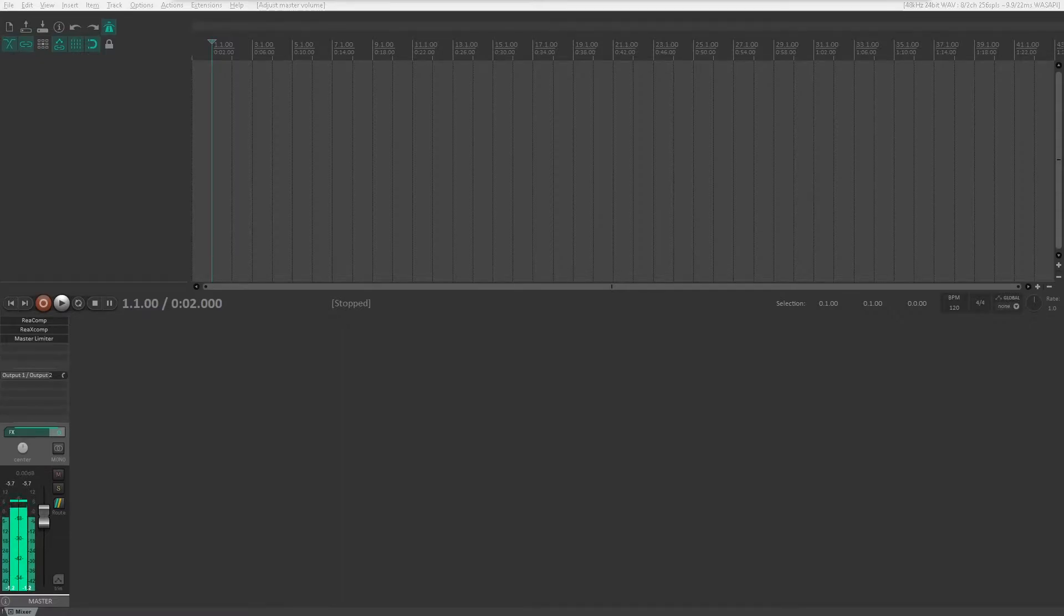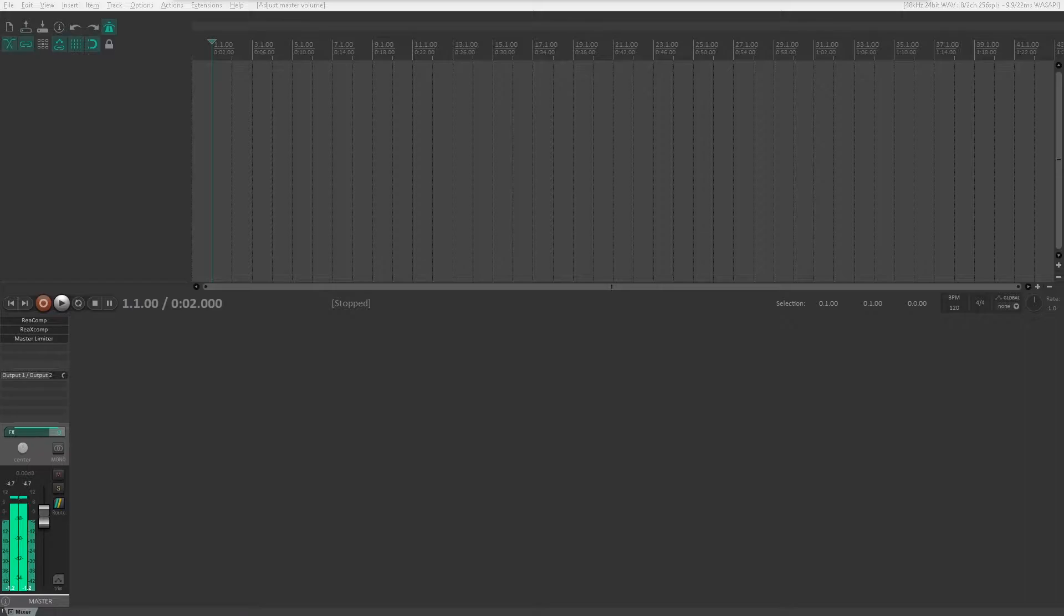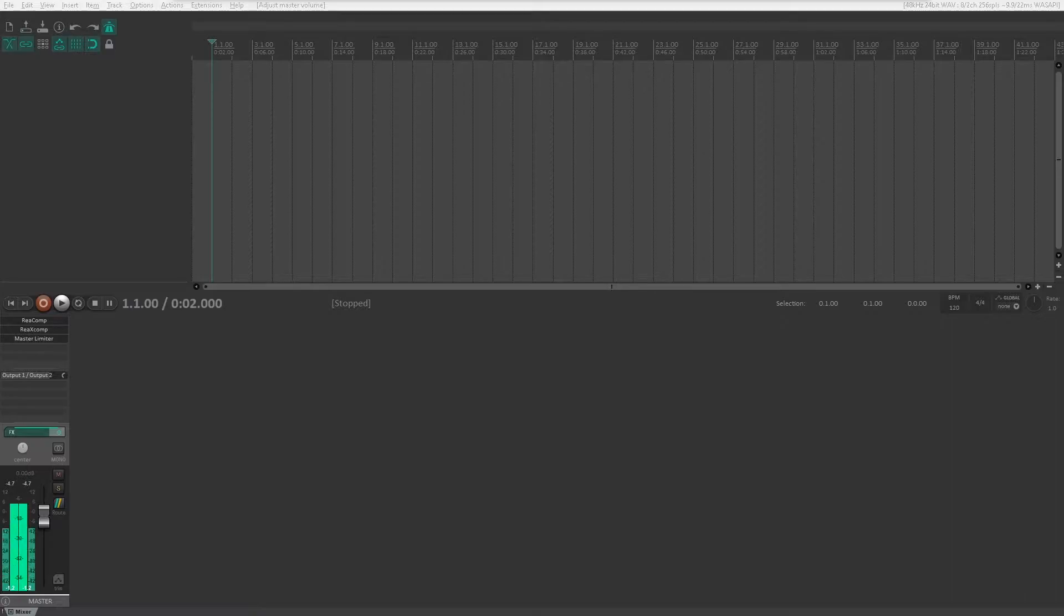Hello and welcome to another Reaper tutorial. Today I wanted to do a quick tutorial on how to load scripts. There are a lot of really cool scripts people have made on the Reaper forums that are really helpful.